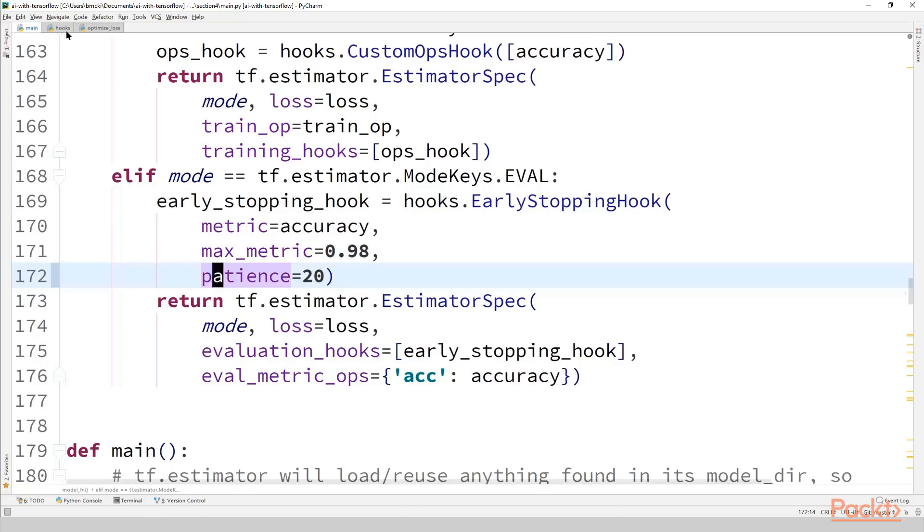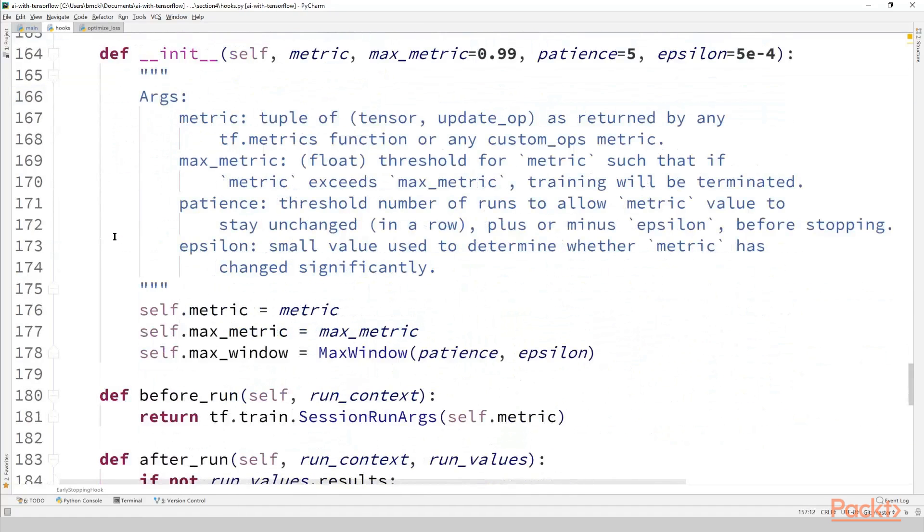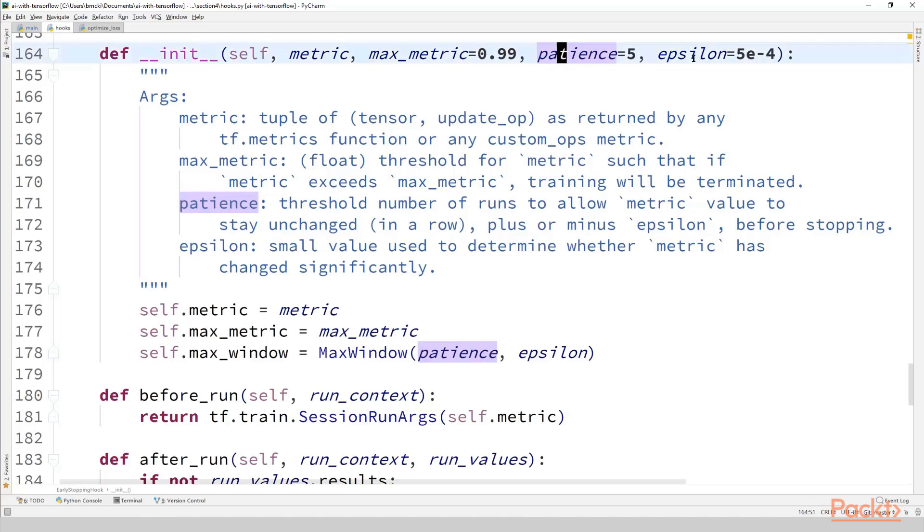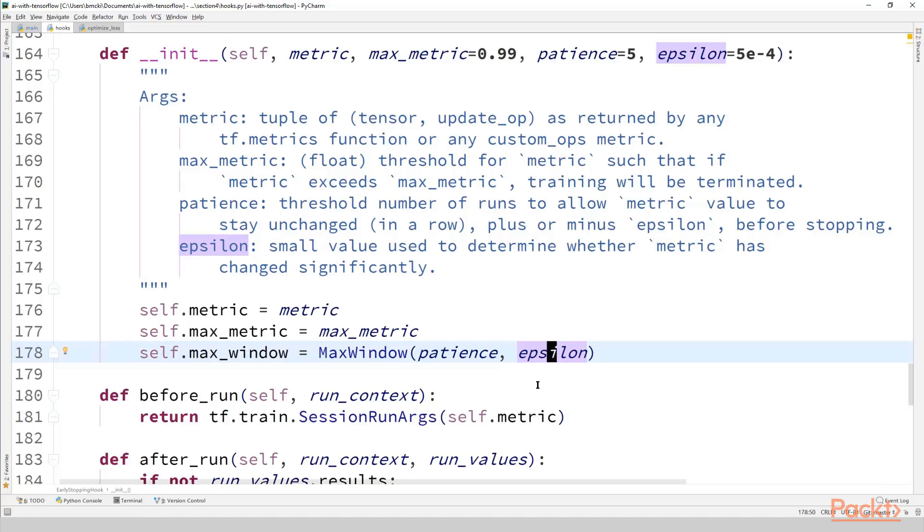Going to our hooks.py file. Here's our early stopping hook. Going to scroll down to the initial constructor. Most of this code should look very familiar from the previous video but notice what happens with these new arguments patience and the optional epsilon values. They're simply passed on to this new helper that I've created called max_window. The epsilon variable is a tiny number that defines what we mean when we say unchanged over the past patience number of evaluations. Specifically we require that our metric increases by at least epsilon more than its lowest value over the past patience number of evaluations.